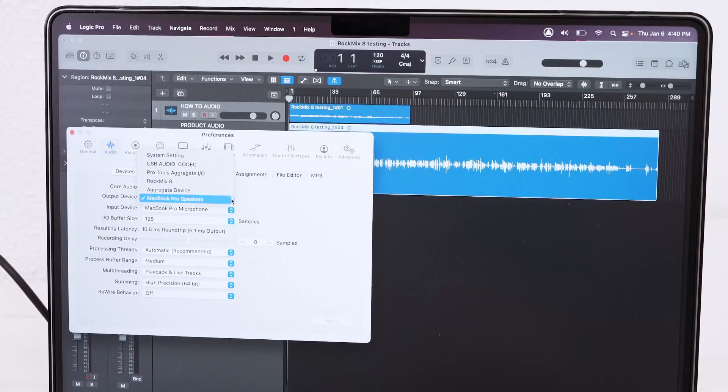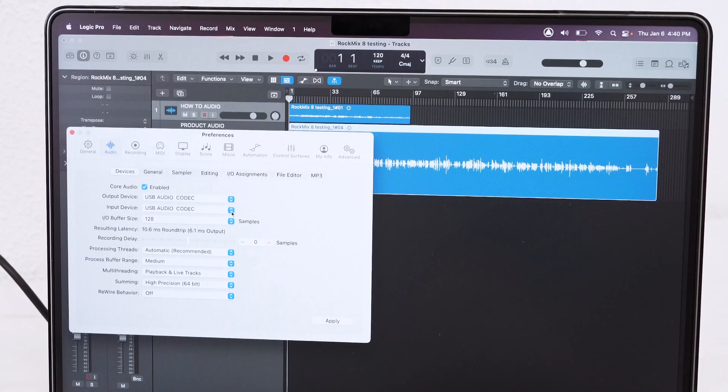For today, I'm doing this with Logic Pro X, but you're going to want to do this with any DAW that you guys are using out there, like GarageBand that you can download onto all Mac computers, and Audacity that you can download onto any PC. So both my output and my input device are set to USB audio codec as well.